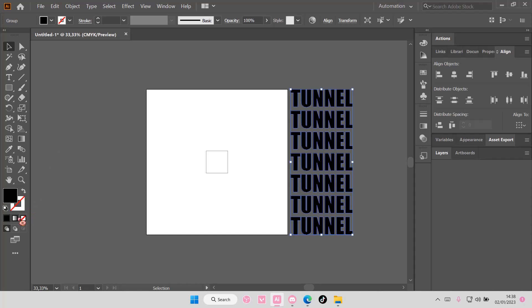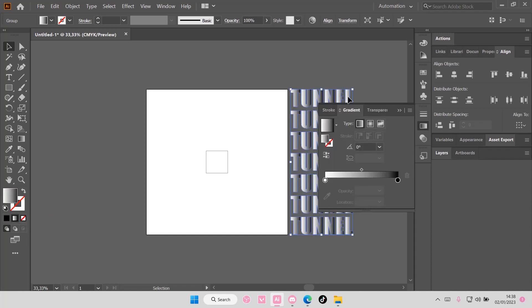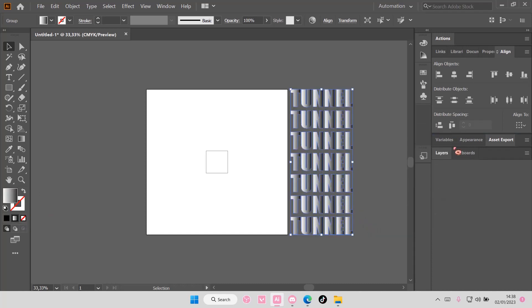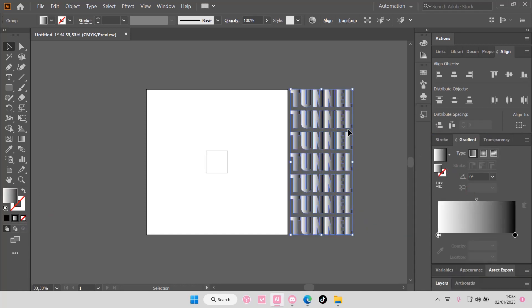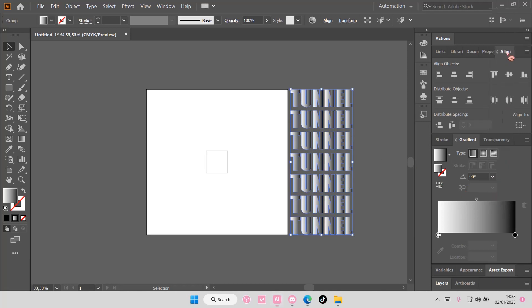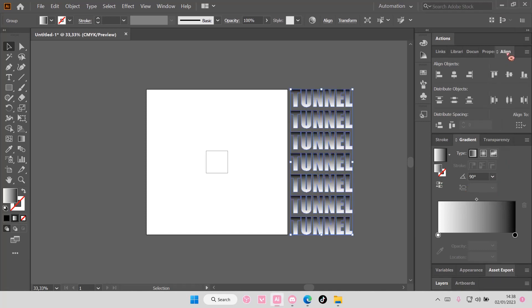Then I'm going to choose a gradient for this one and I'm going to change it.